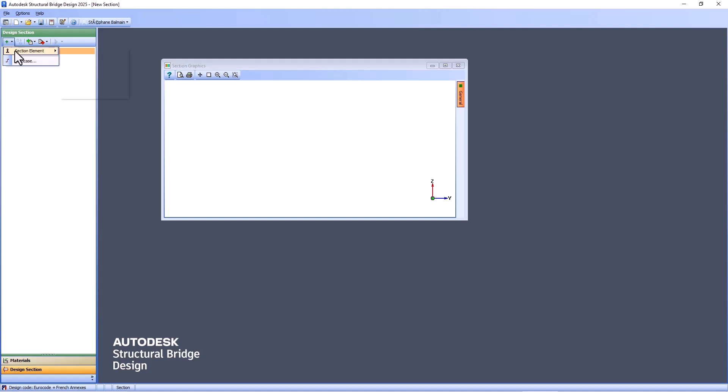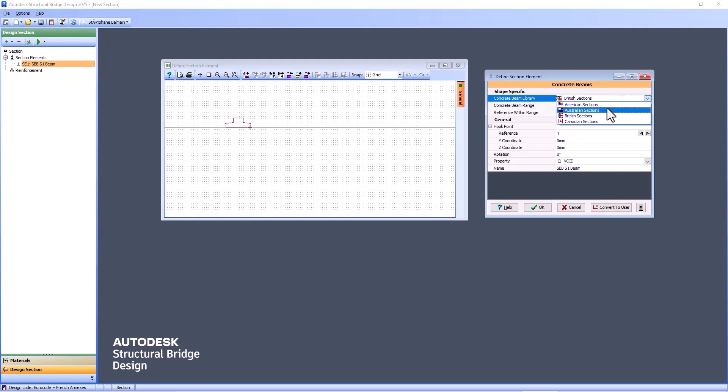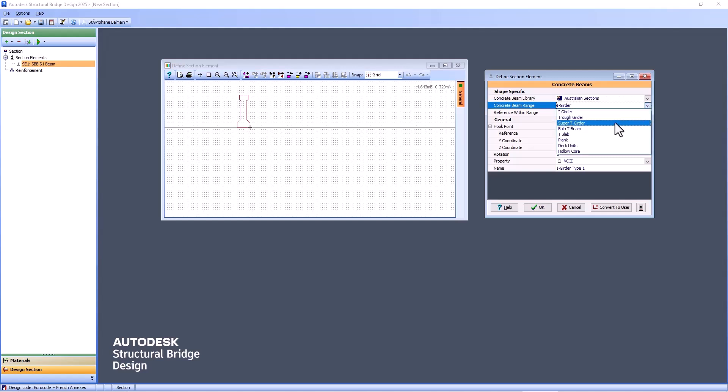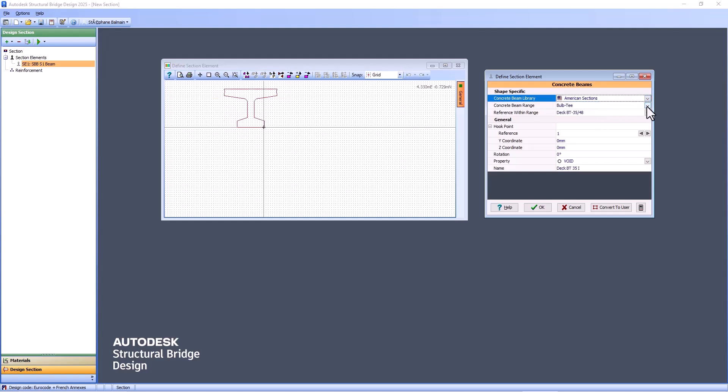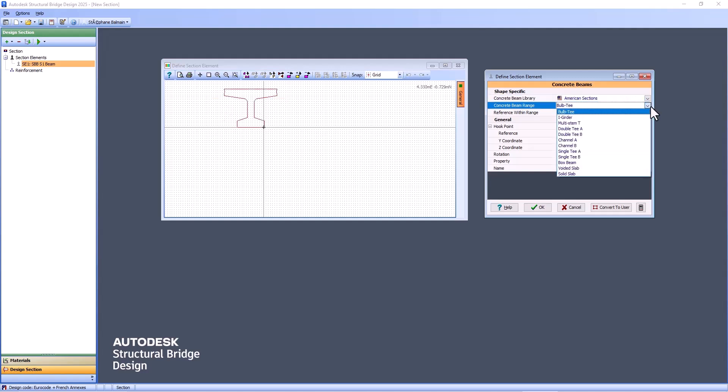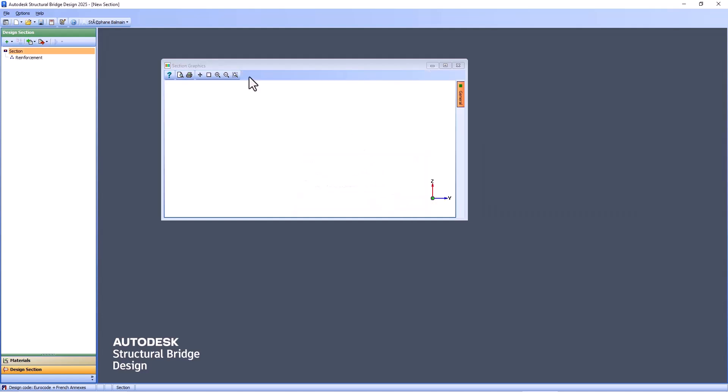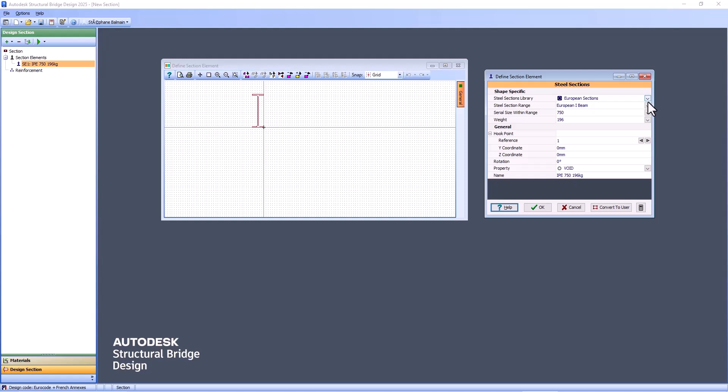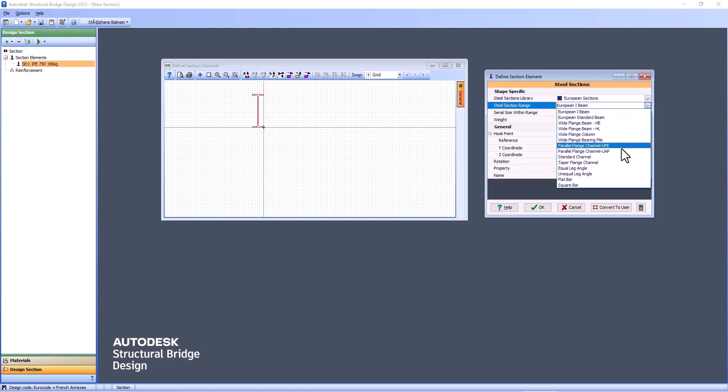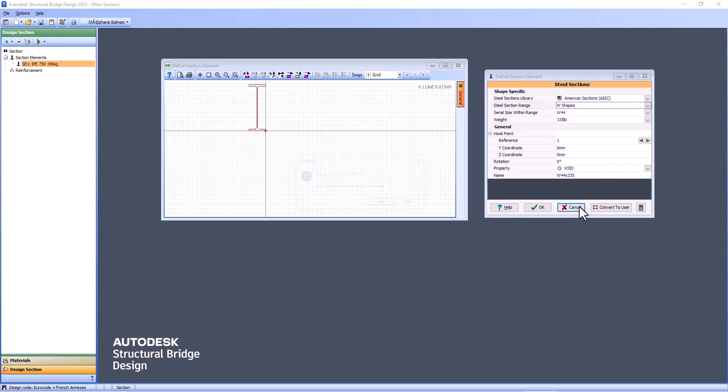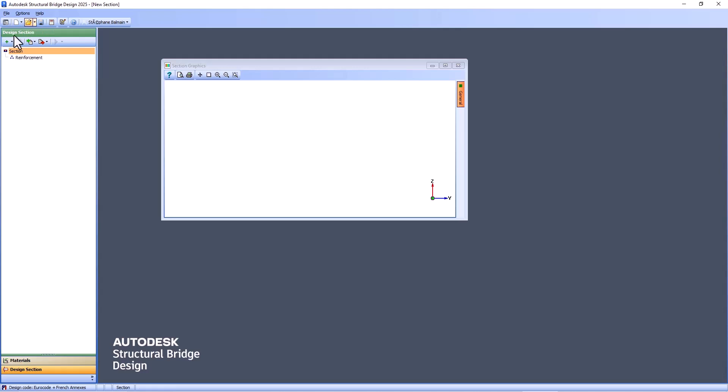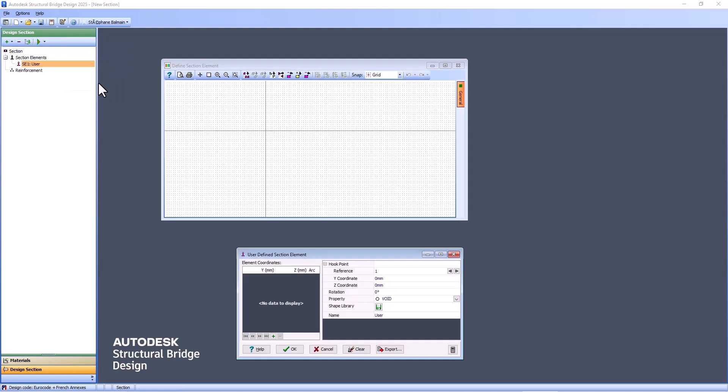And after that, we will have all the section from classic precast section. Steel section from European database or elsewhere. Here, US. Then you can have user definition.